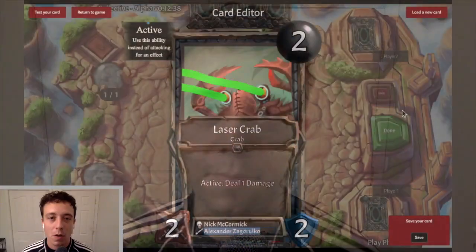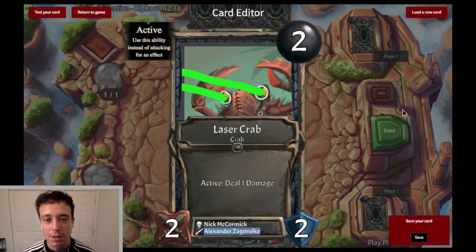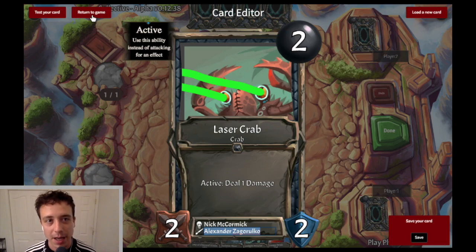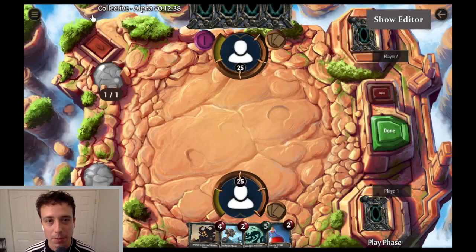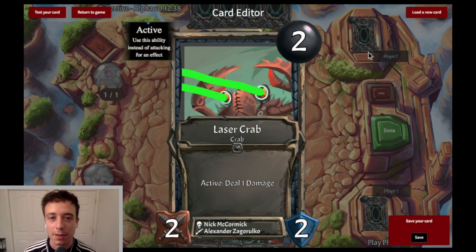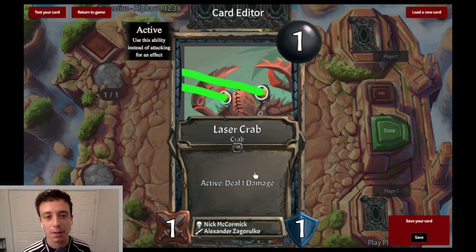Hey guys, this is the follow-up to the first tutorial. It's going into more detail and explaining exactly what I did in the first video. When you're in the editor you can get back to the game by clicking on 'Return to Game' up in the upper left, and then you can go back to the editor by clicking on the 'Show Editor' button. We've got the card already loaded up here.